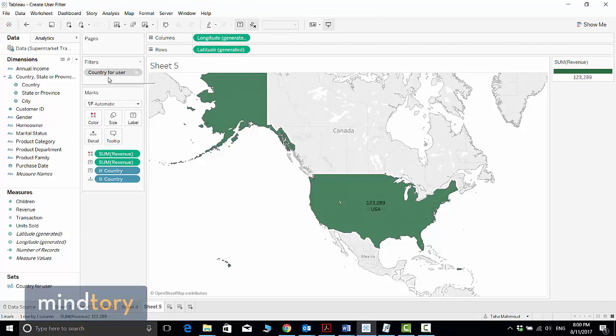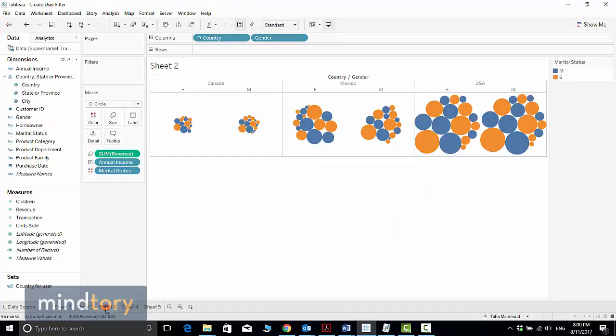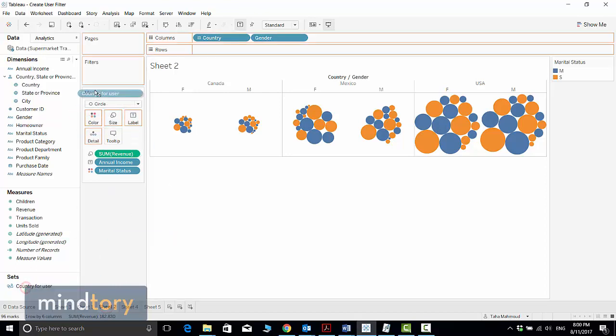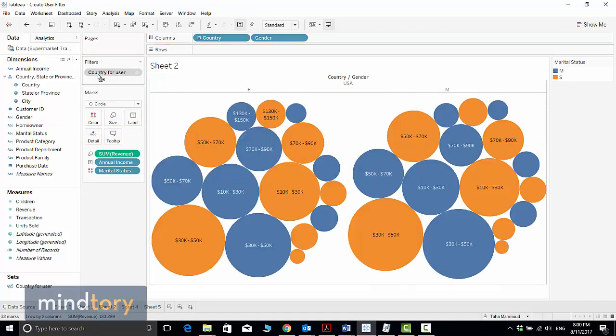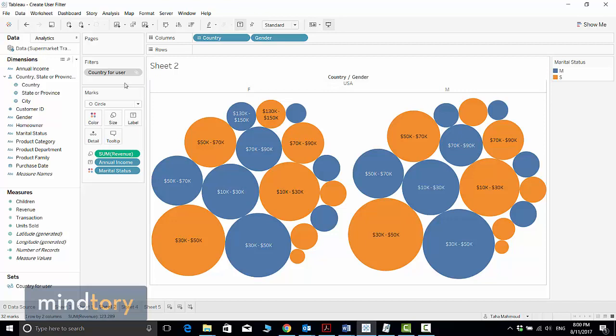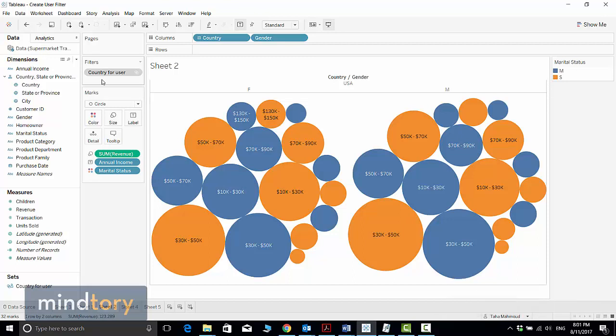Because I added the Country per User set to the filter card there. To apply this for this sheet as well, I need to drag and drop the set to the filter card as well. Now I can see only the United States sales, and this will force me to see only United States sales.